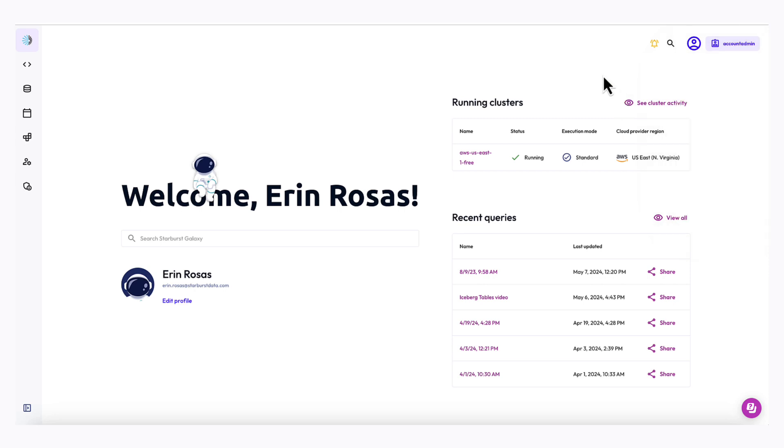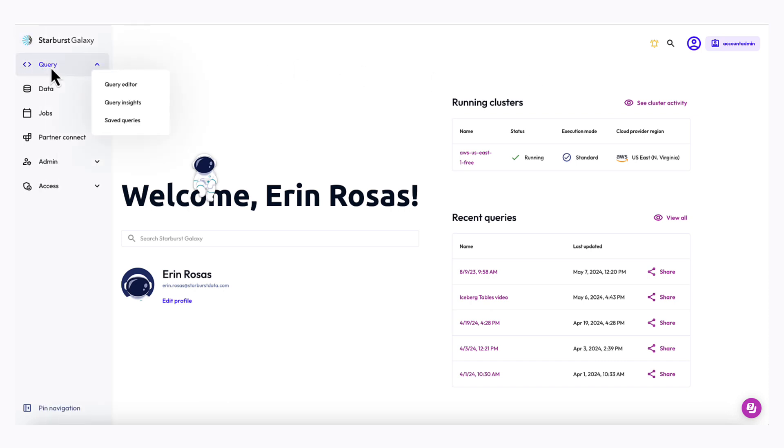Let's move on to creating an Apache Iceberg table. I can create tables using SQL data definition language, or DDL, in the query editor. To get to the query editor, I'll hover over the left-hand nav bar to expand it, click query, and then click query editor.